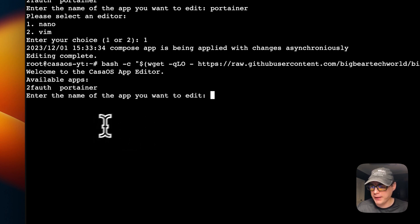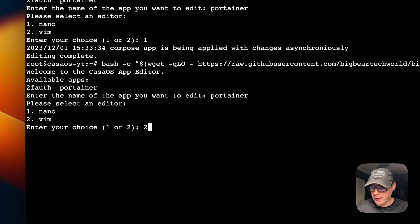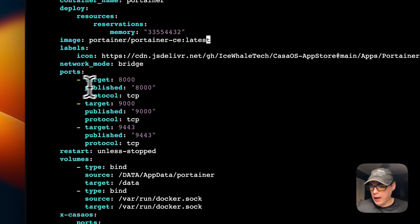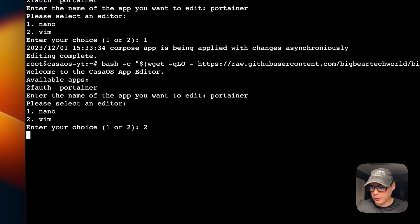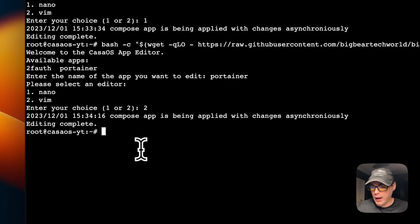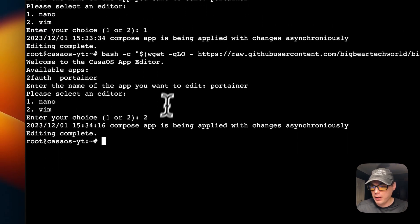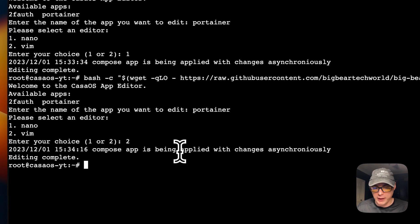You can run the command again, go to Portainer, and this time use vim by entering two. You can change anything - for example, change it back to 2.19.3. To exit vim, press Escape, then type wq and Enter. Now the compose app is being applied with the changes. I showed you two ways to edit with nano and vim - this is a neat way to edit the docker compose and get it changed in CasaOS.